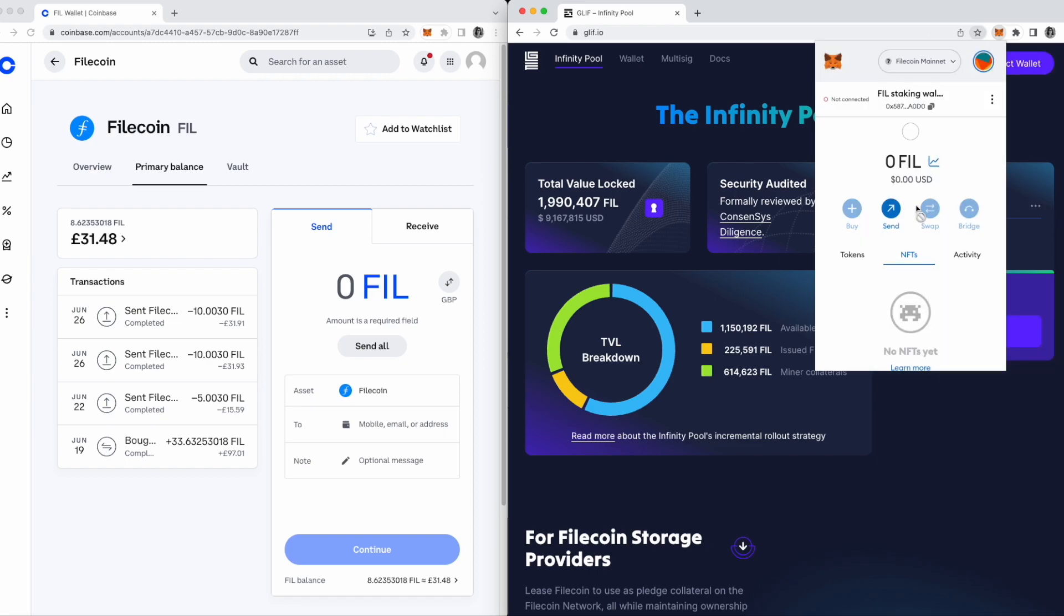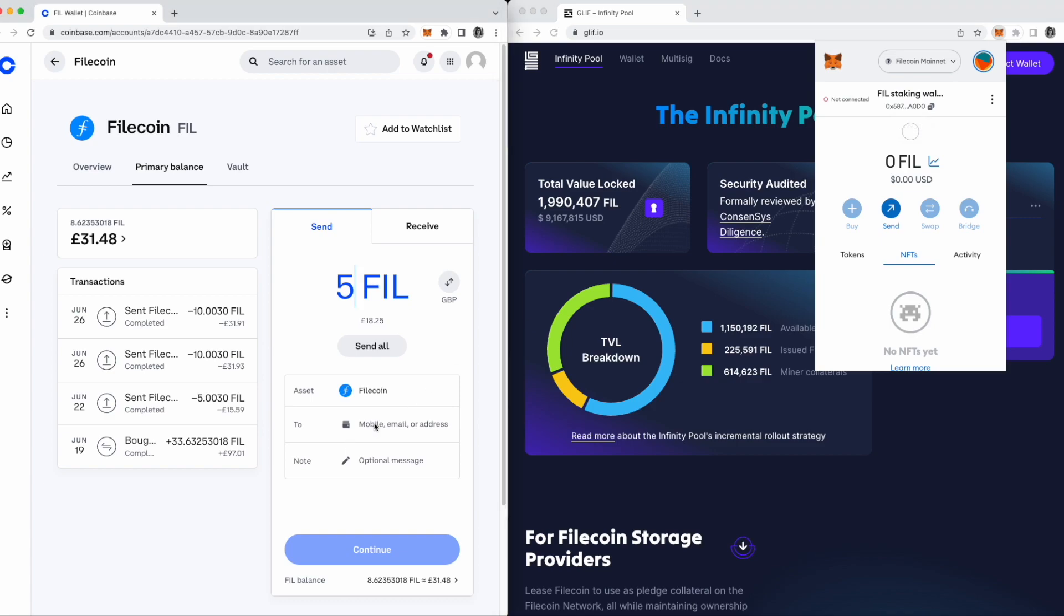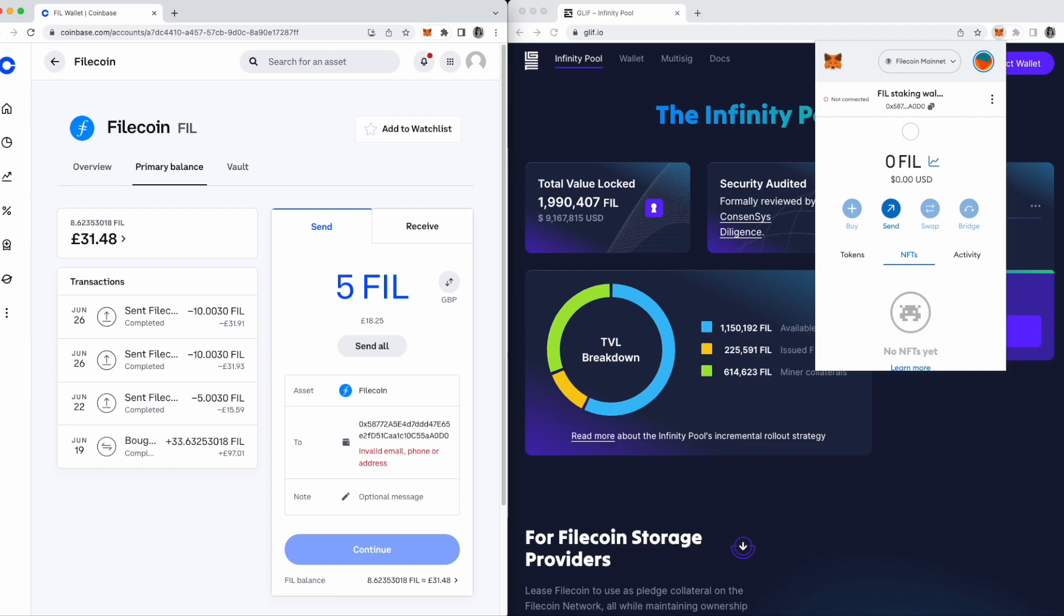Let's go over to the centralized exchange now. I've got some fill waiting to be moved over. If I just copy my Metamask address in to send some fill to my wallet, you'll see it doesn't recognize the address. The Filecoin network does work with Metamask, but some exchanges are yet to enable you to send fill directly from the exchange to your Metamask wallet because their systems don't yet recognize these as valid fill destinations.